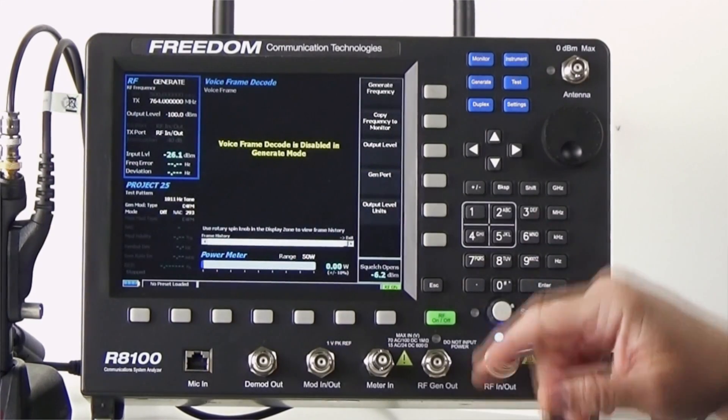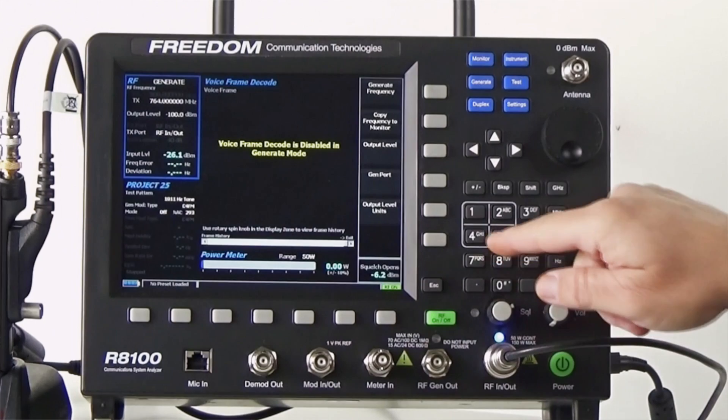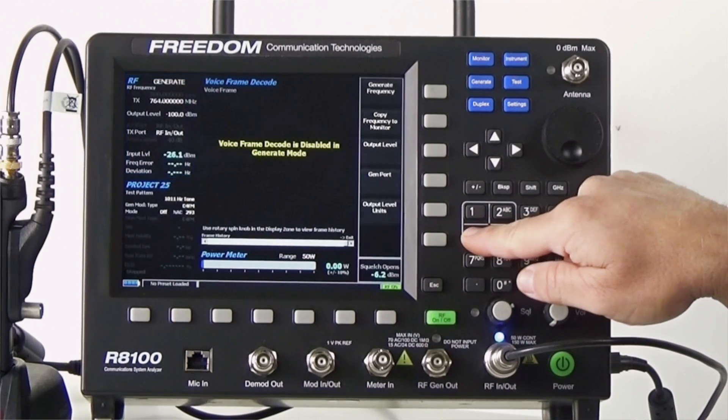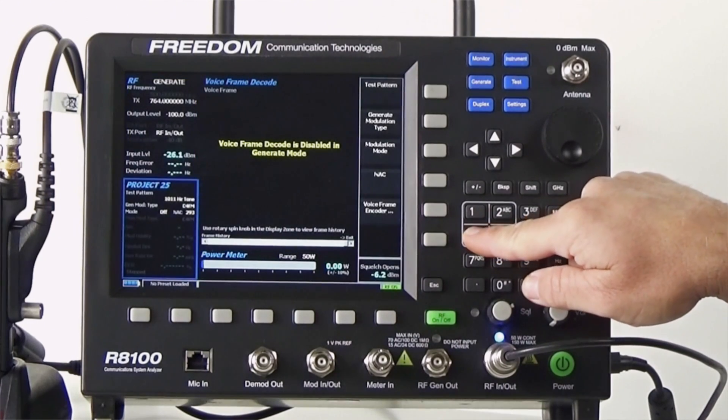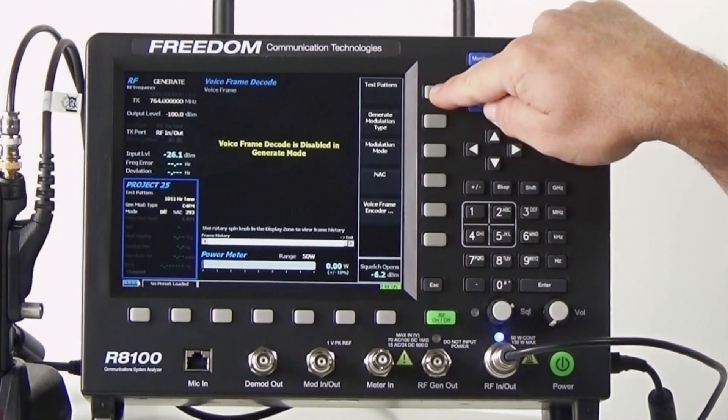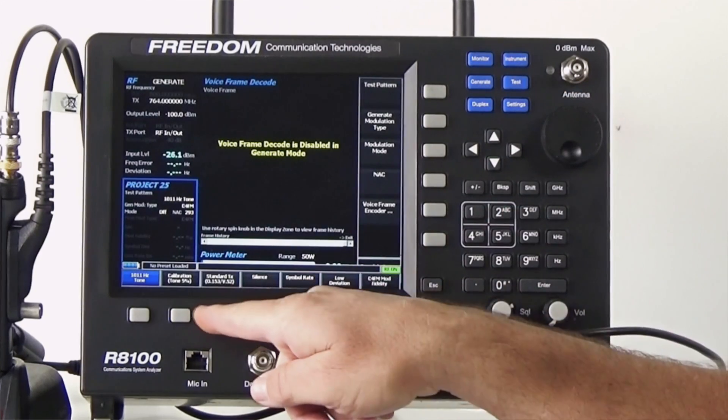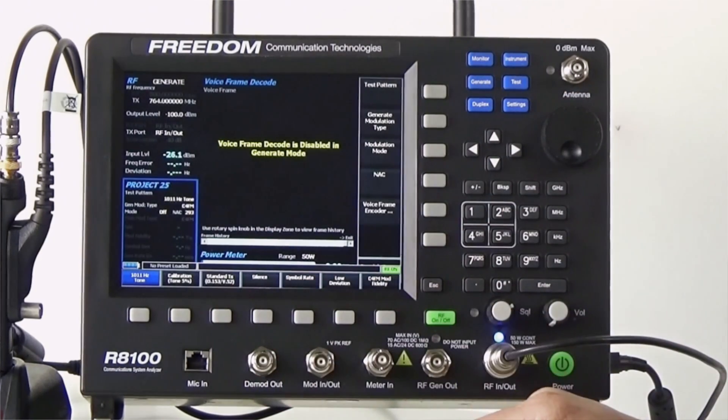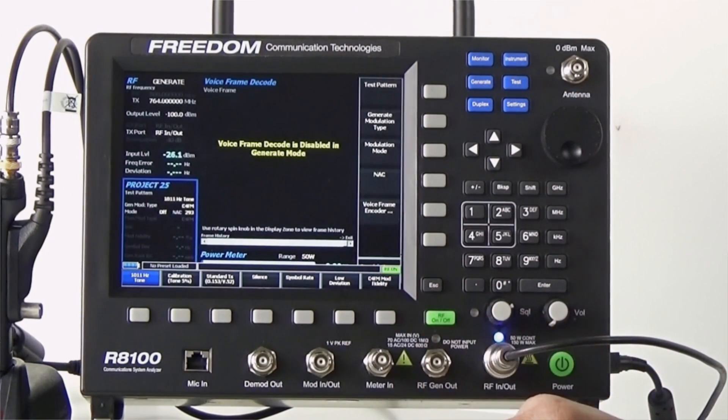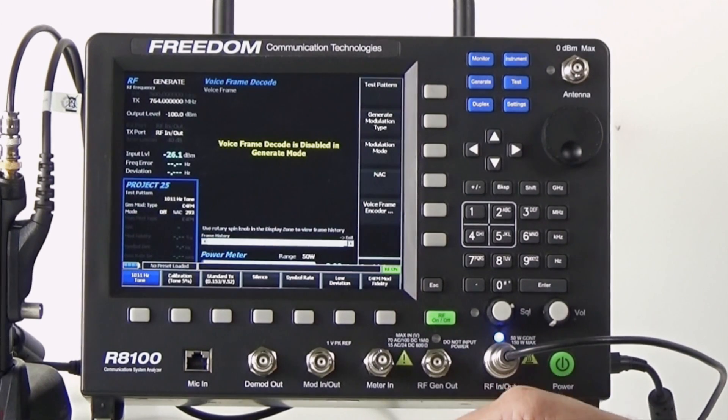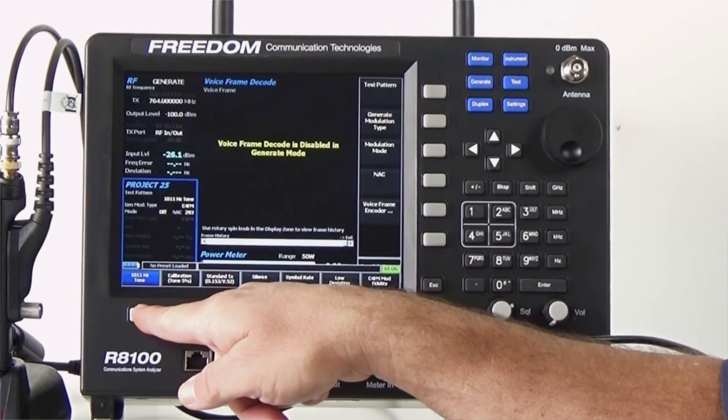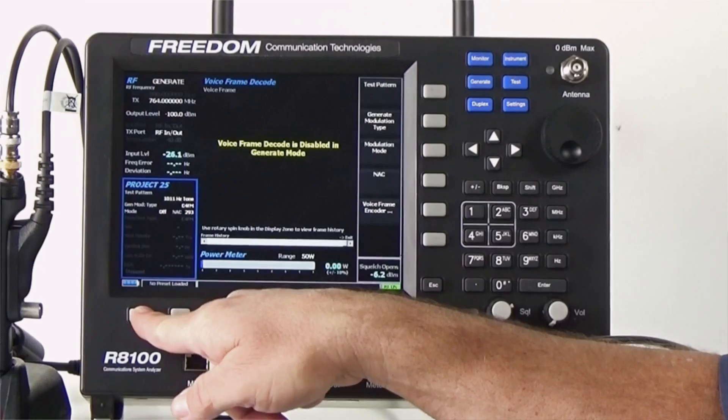The next thing we need to do is go to the P25 zone and select a test pattern. As you can see, the R8100 has the ability to generate all the test patterns defined by the P25 standard. In this case, we're going to use a standard 1011 Hz tone.